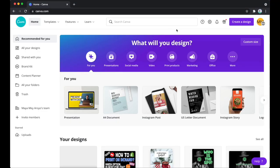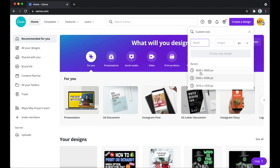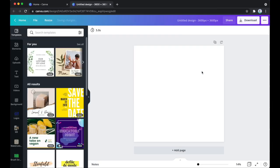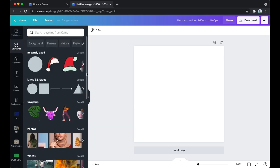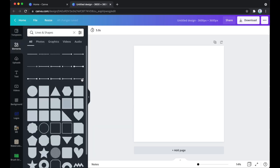So without further ado, I'm going to take you to my computer and let's get started with this tutorial. We're going to start with Canva — that's something I like doing just to get my shapes in order. I'm using 3,600 by 3,600 pixels, which is the size I prefer. I'm going to go to Elements and look into Lines and Shapes.